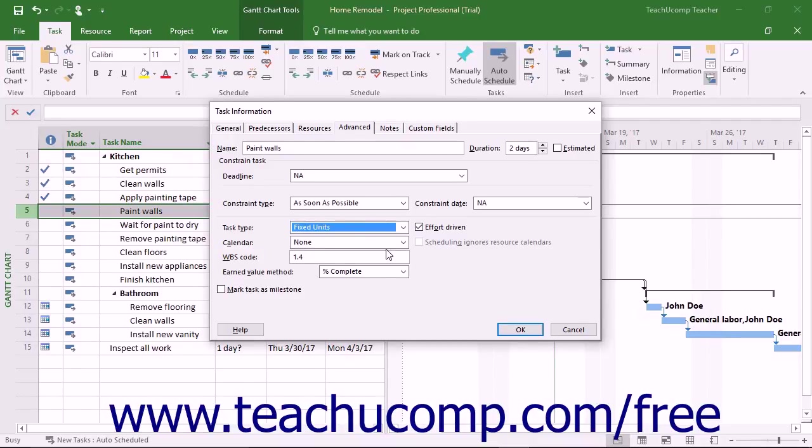You can always change any value, meaning duration, units, or work, for a task, regardless of the task type that is applied to the task.